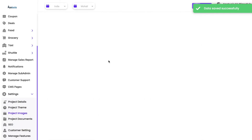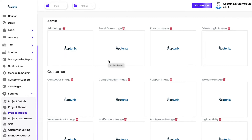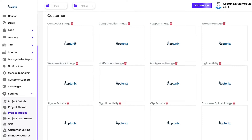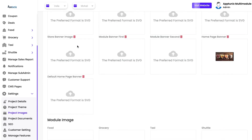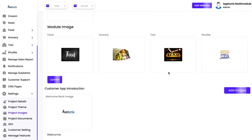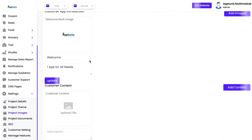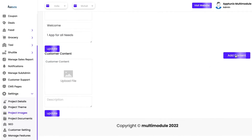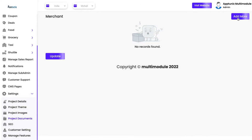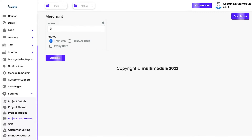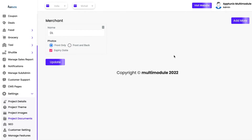We have project images — all the images you have added will be shown in the customer-facing applications and website directly. You can upload images for the website and for module type images in the application. You can also add customer introduction content and multiple onboarding screens. For project documents, if you want a valid license for a merchant onboarding, you can require front-only photo, front and back, or both with an expiry date — and you can click update to save and add more documents to the list.